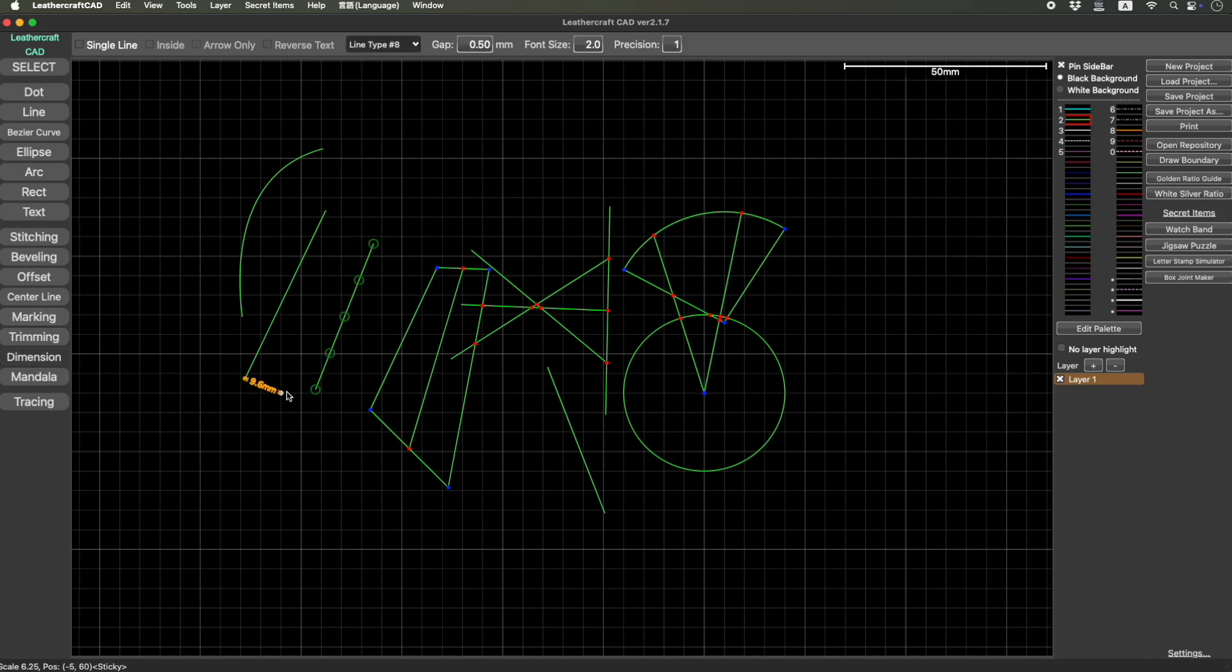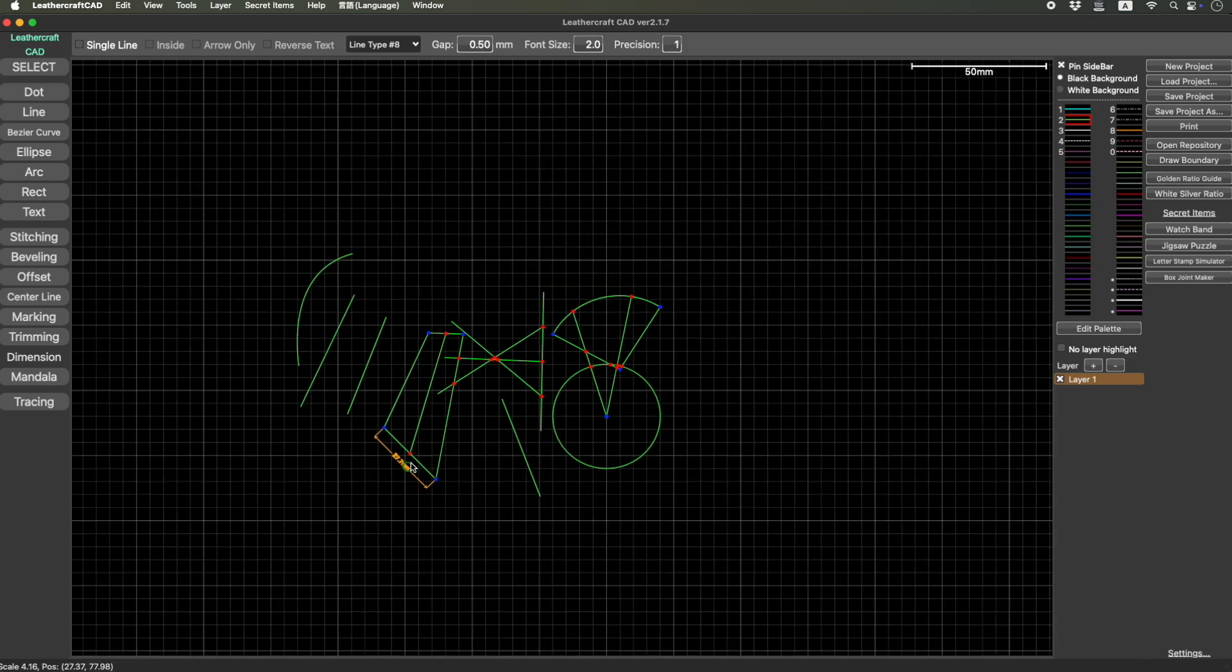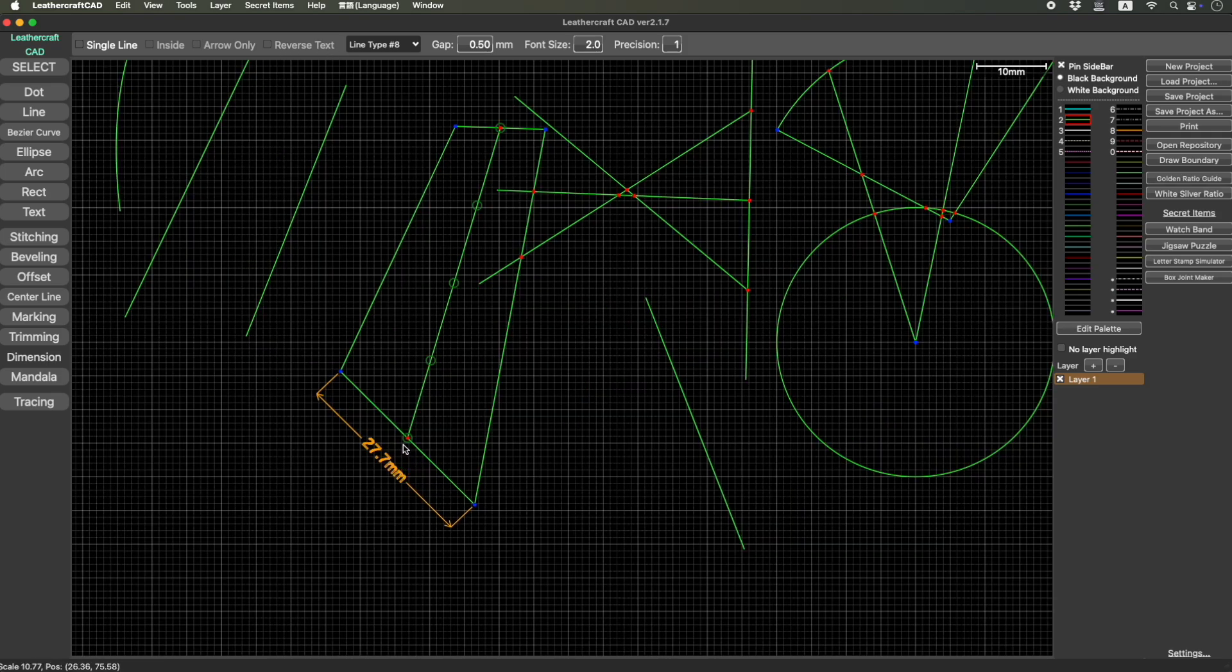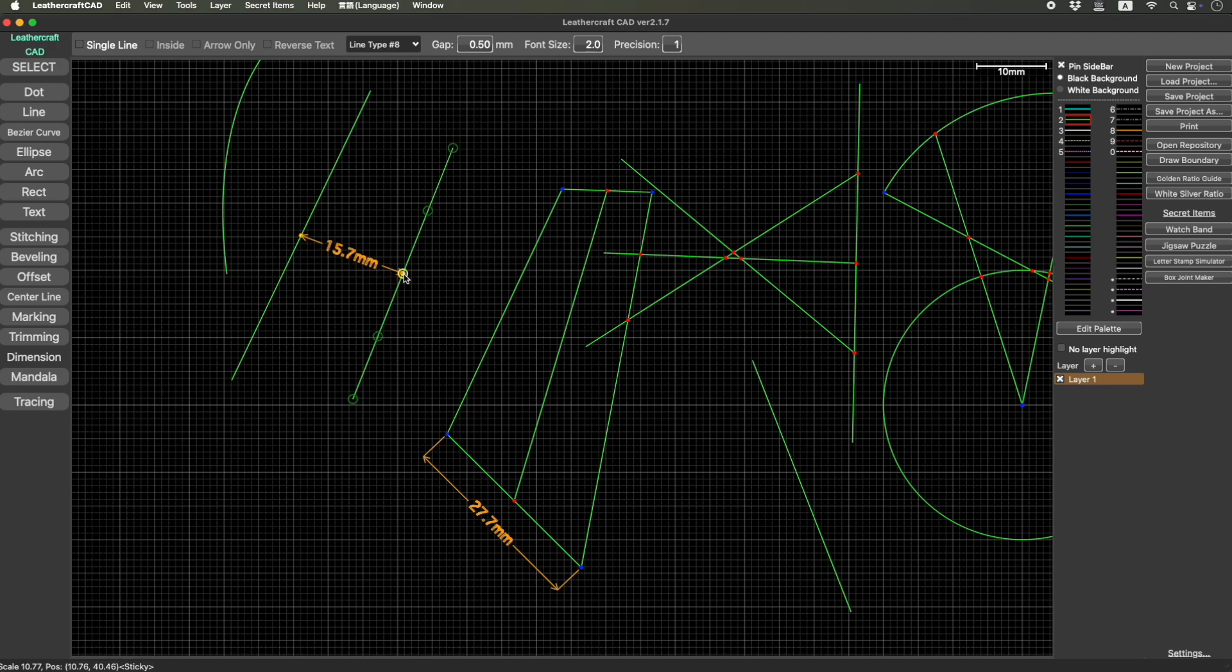So from edge to edge dimension was possible, like this. But let me make it a little bigger. But somewhere in the middle to middle, this wasn't possible. But now you can do this.